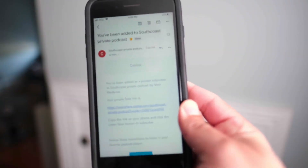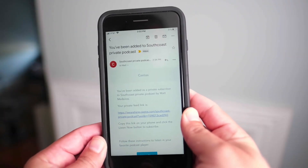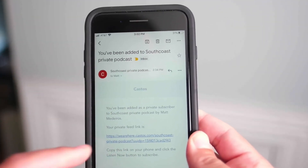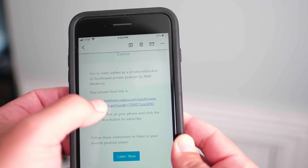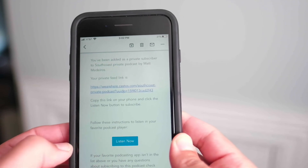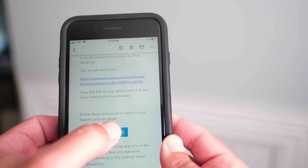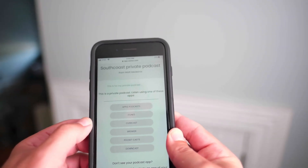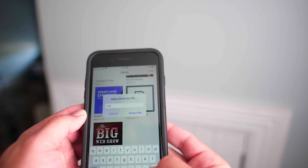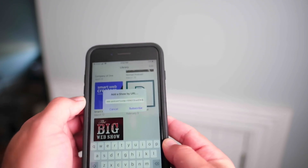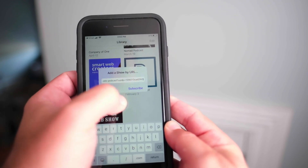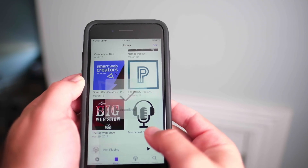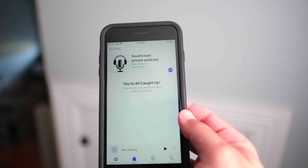Now we'll show you how to connect the email that goes out for private subscribers and get it into your podcast player. The subject line says you've been added to the private podcast. The most important elements are copying this link — the unique private link for the user receiving this email — and then clicking the Listen Now button, which brings them to a landing page of the most popular podcast players. Click one of the links, say Apple Podcasts, paste the copied link, hit Subscribe, and that private podcast is added right to the bottom of their list.